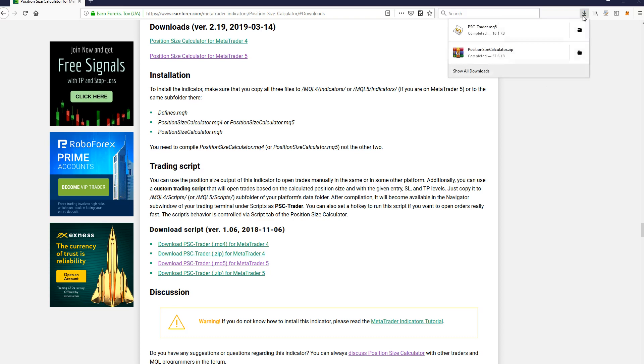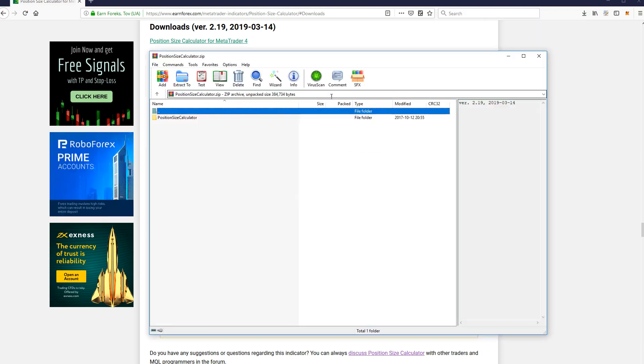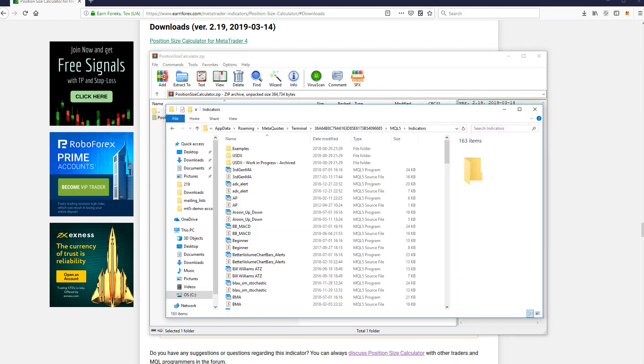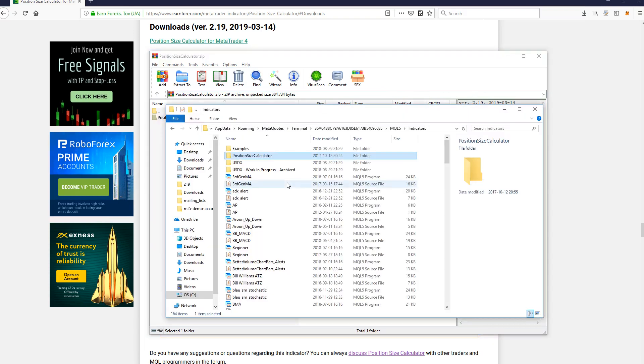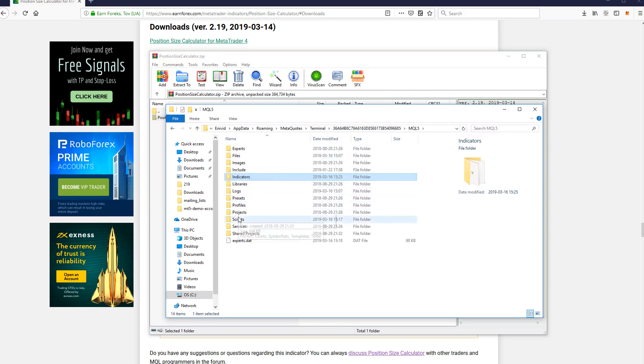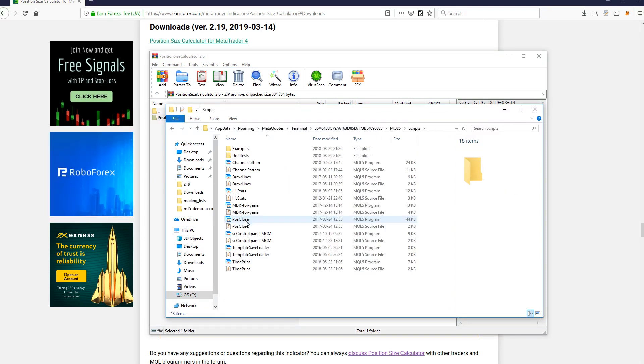Switch to your downloads and copy the entire Position Size Calculator Folder from the Archive into the Indicators folder of your platform. Now navigate to the Scripts folder and copy paste the script file there.